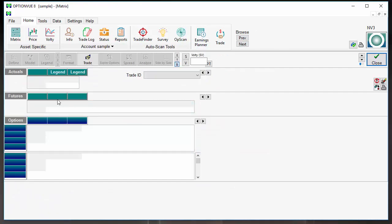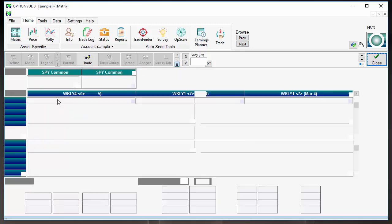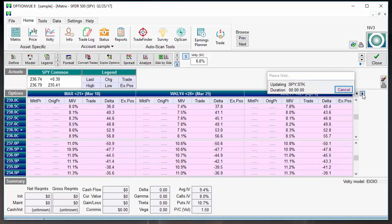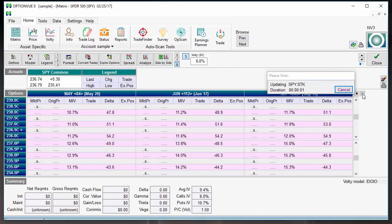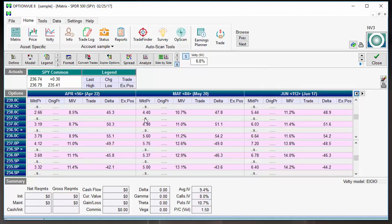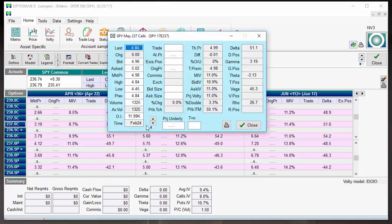Compared to SPY, let's go out here to May, we'll just keep things consistent, we'll go right at the money, we'll go as close to the money as we can, 237. Now, look at this, bid-ask spread, six pennies wide. So, that's much, much narrower than $6 wide.